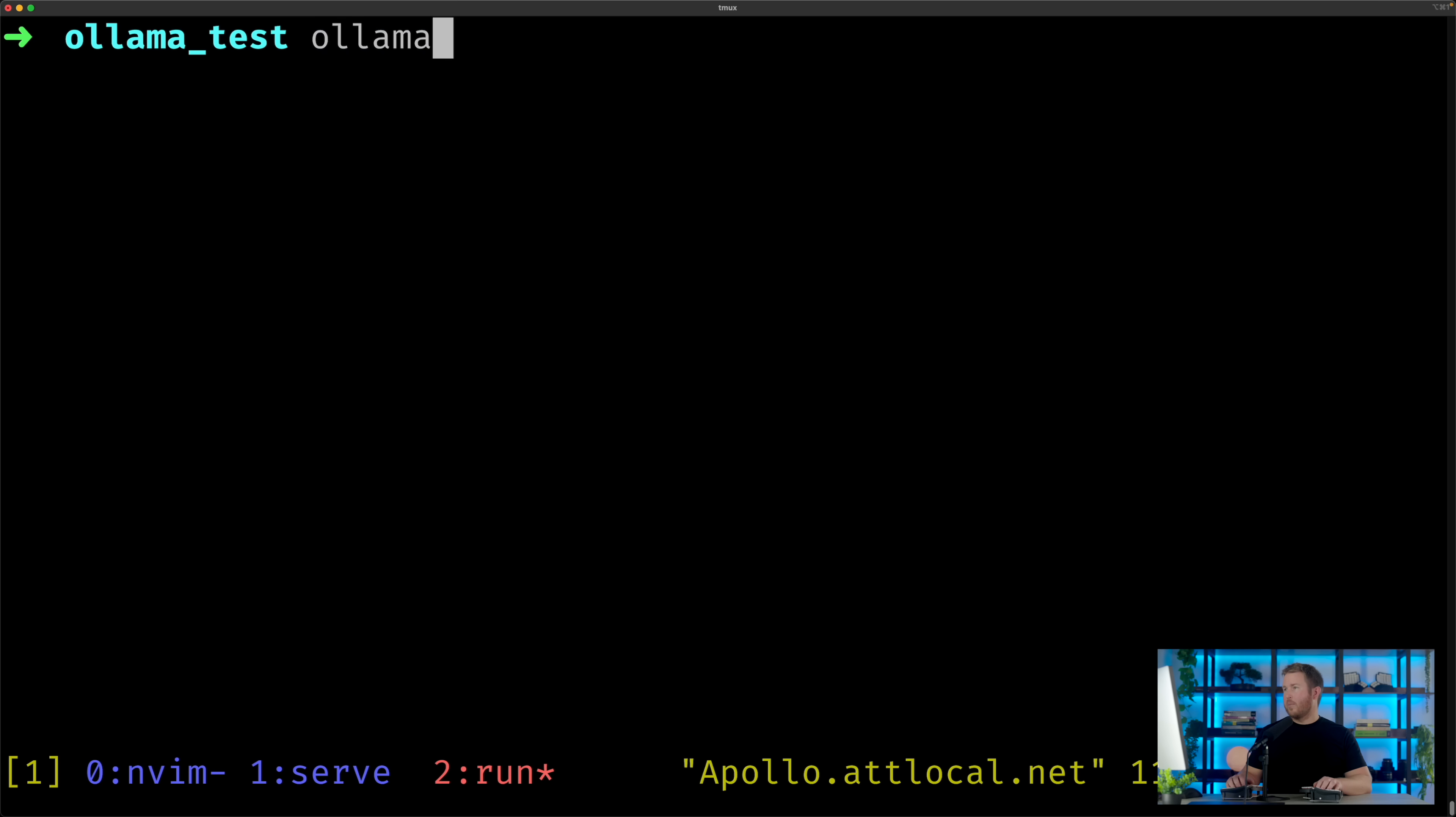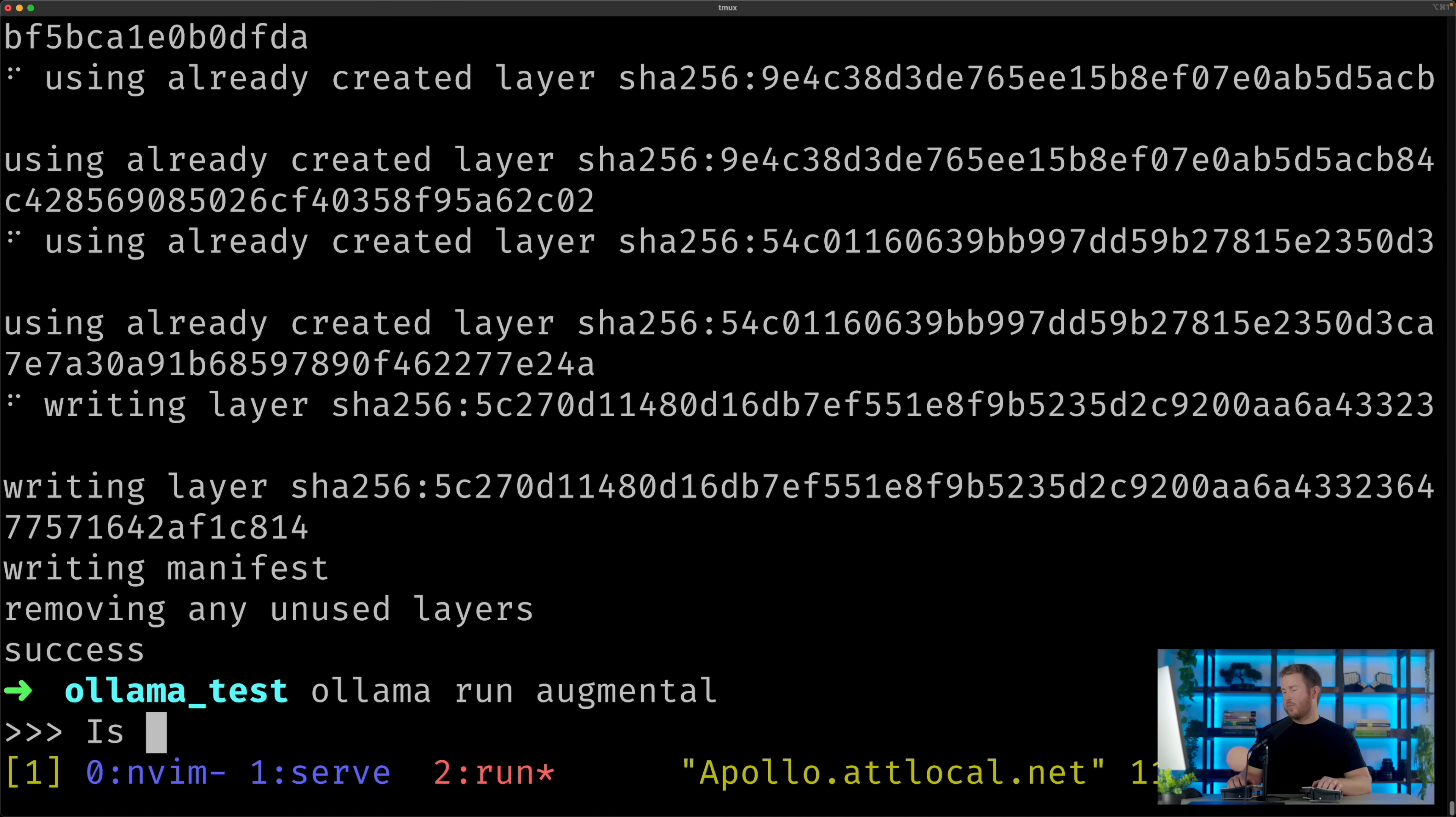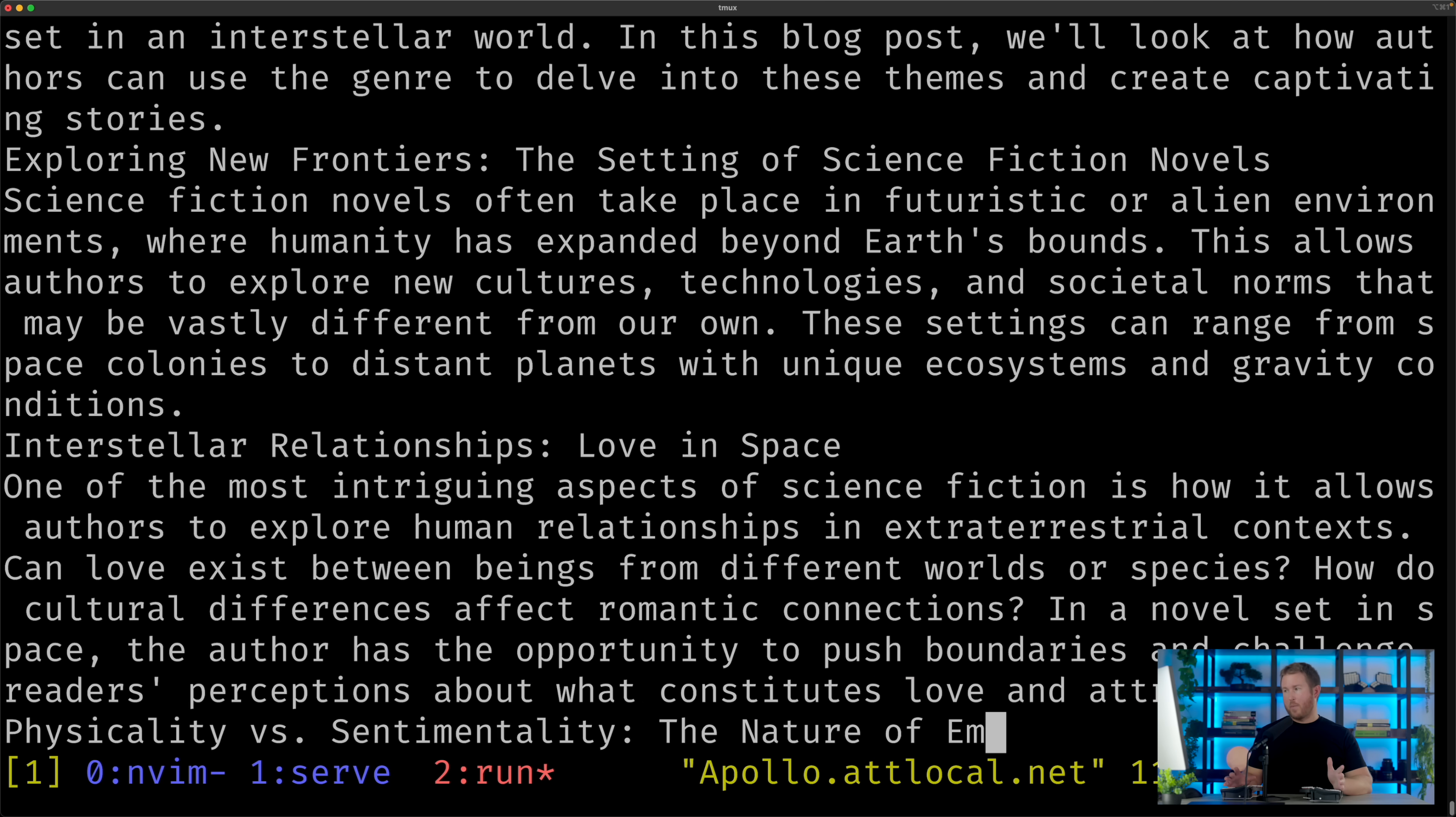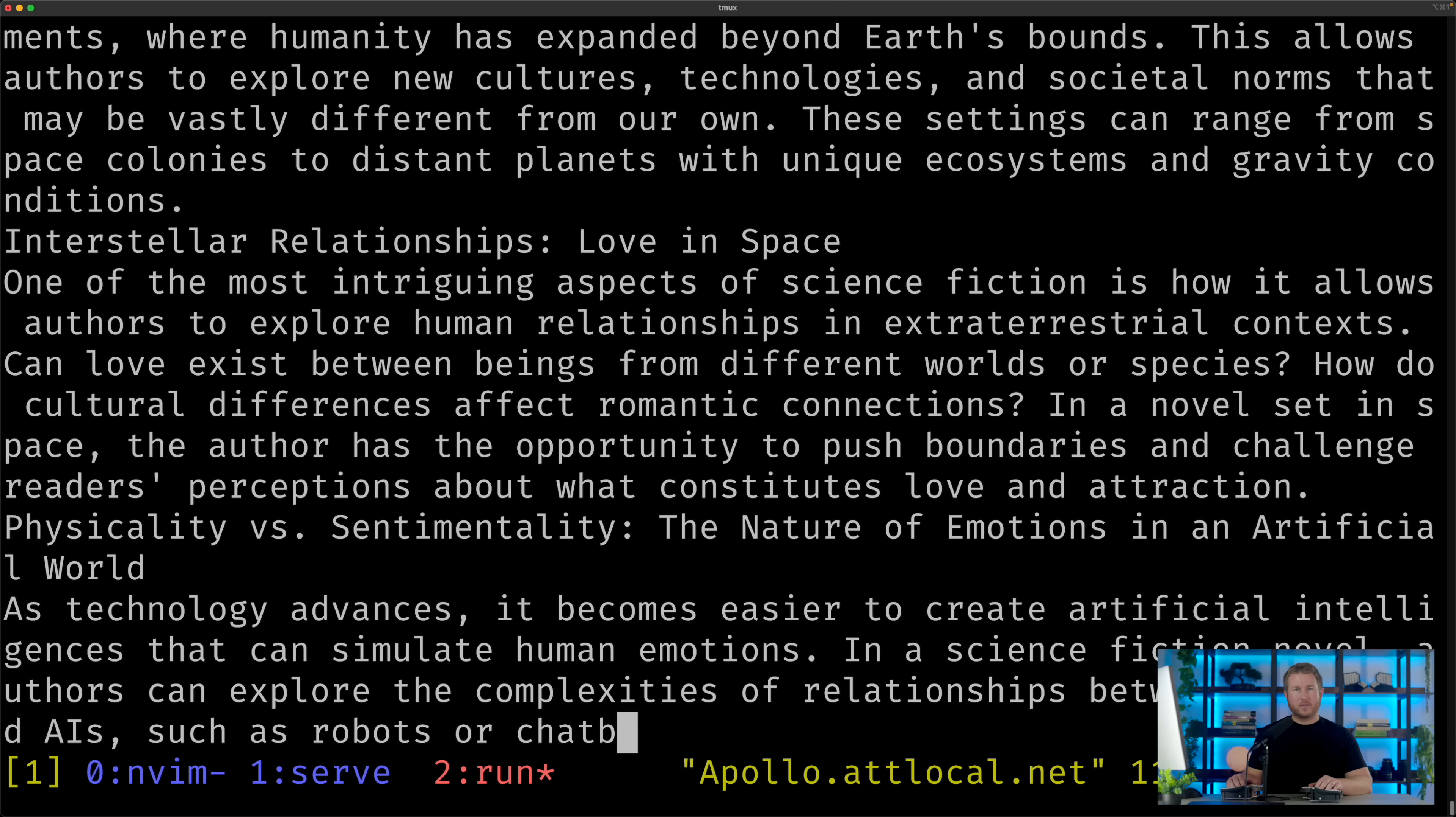So now that I've made that change, I can do ollama create augmental, and then specify the Modelfile again. And then I'll do ollama run augmental, prompt it with is there love in space. Now we're interacting with a model that we just downloaded off of Hugging Face.